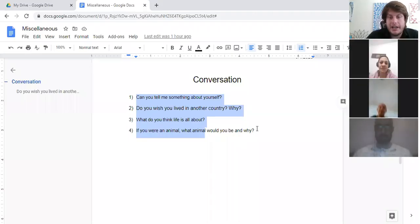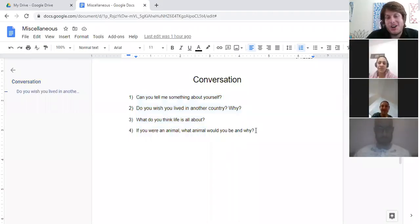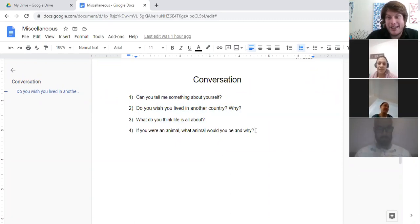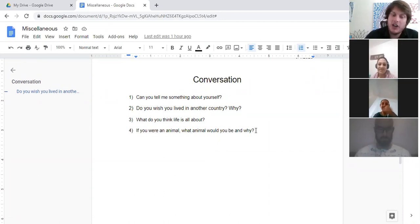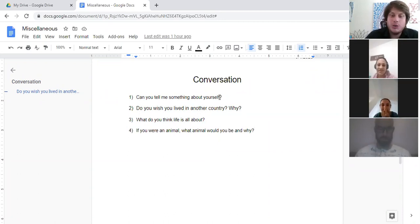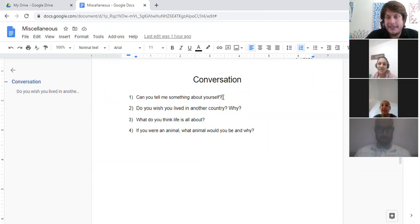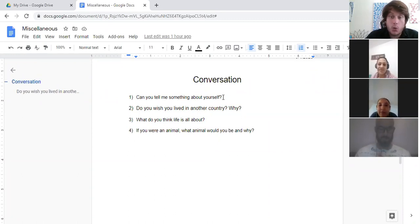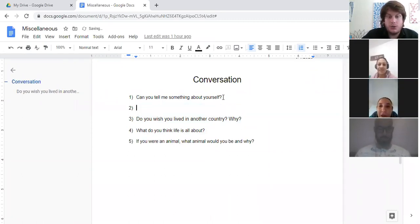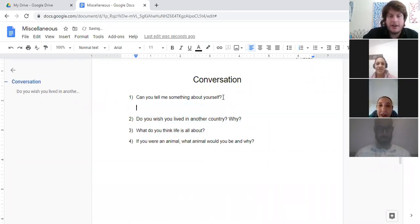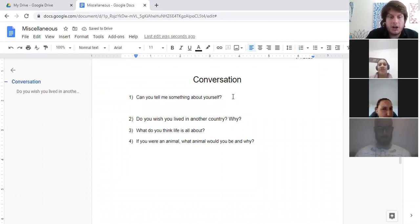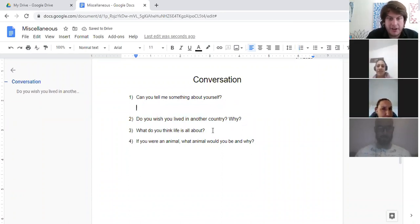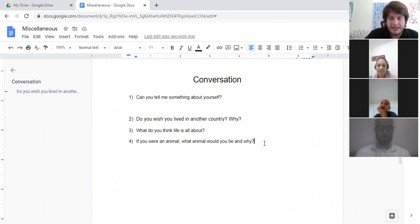So, as always, when you respond, you want to say more than one word, you want to make complete phrases, and you should try to repeat the language of the question when you respond. For example, let me find an easier example to demonstrate.